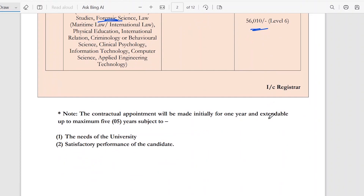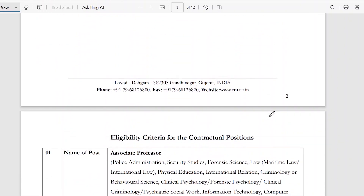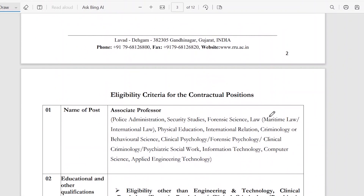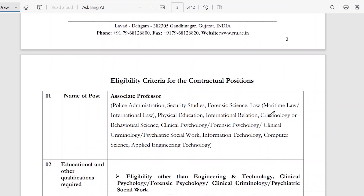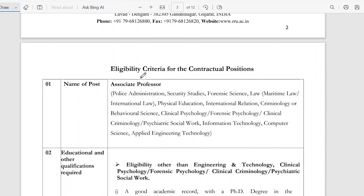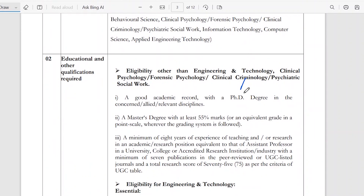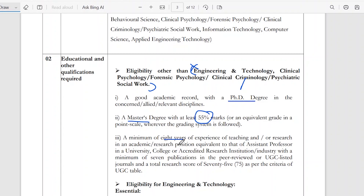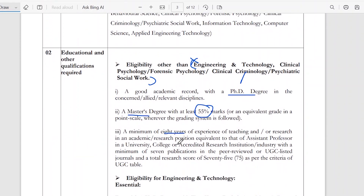Our main focus is that you should know if you are eligible or not — we will look at the eligibility criteria. For clinical psychology and other subjects excluding engineering: a good academic record, a PhD degree, a master's degree with 55% marks, and 8 years of experience are required for associate professor.